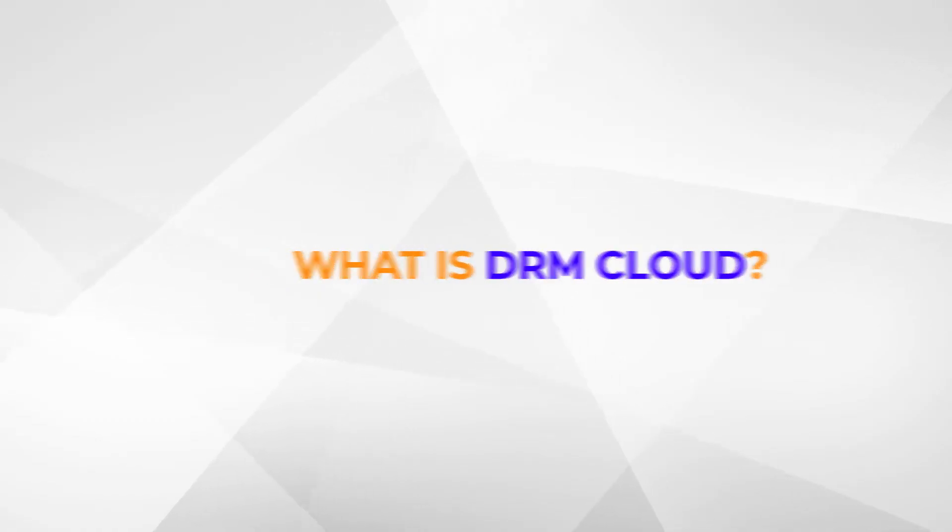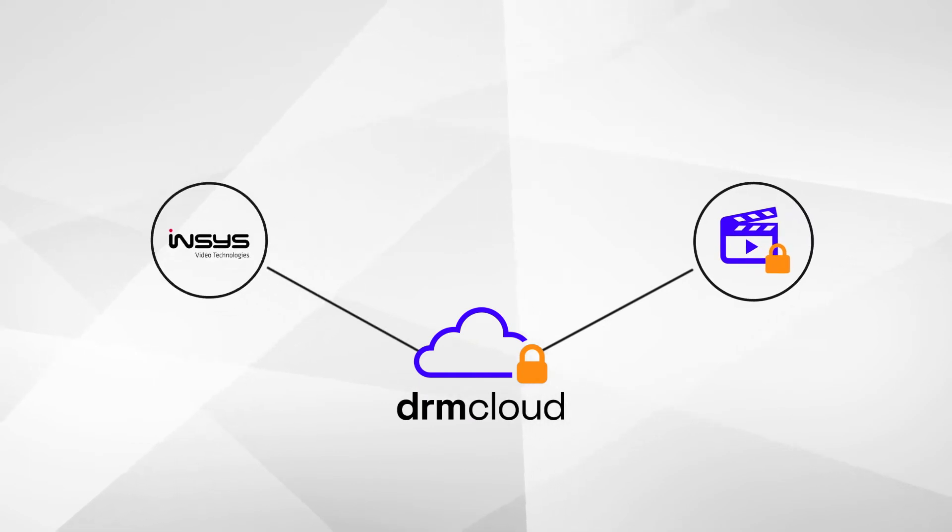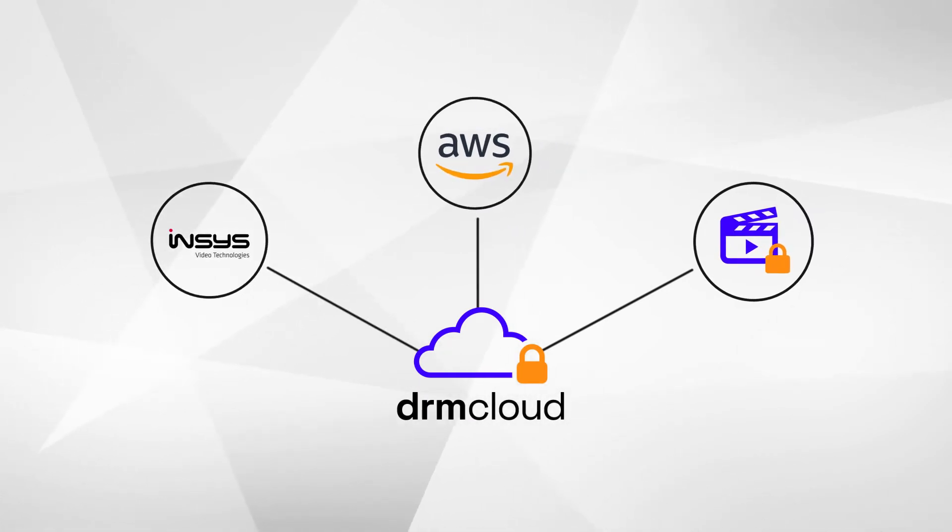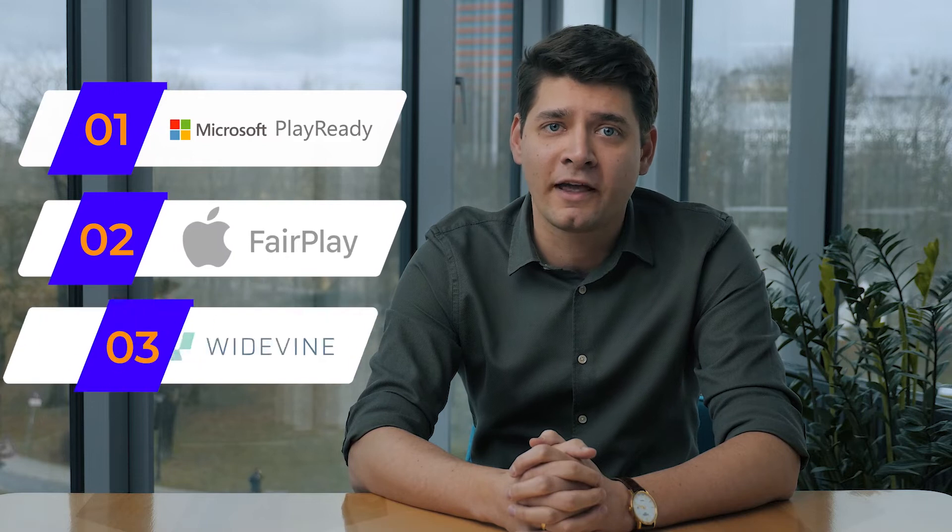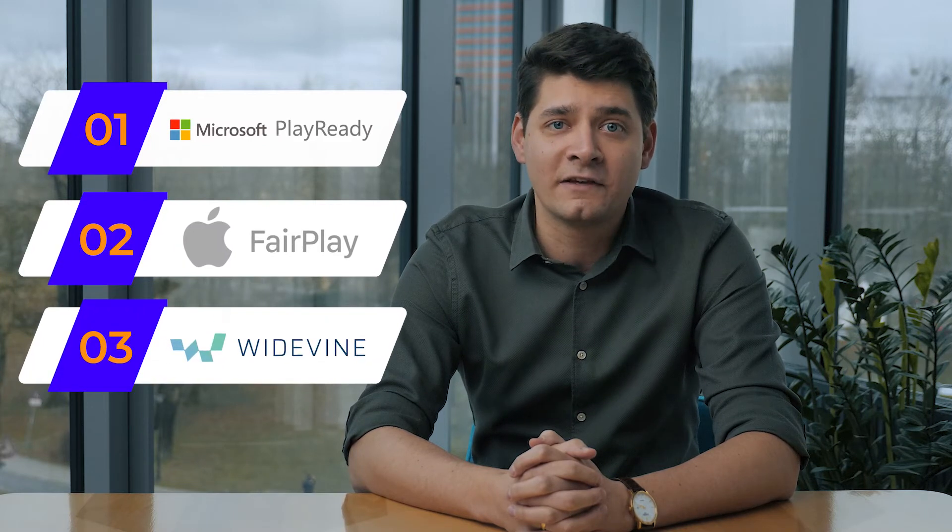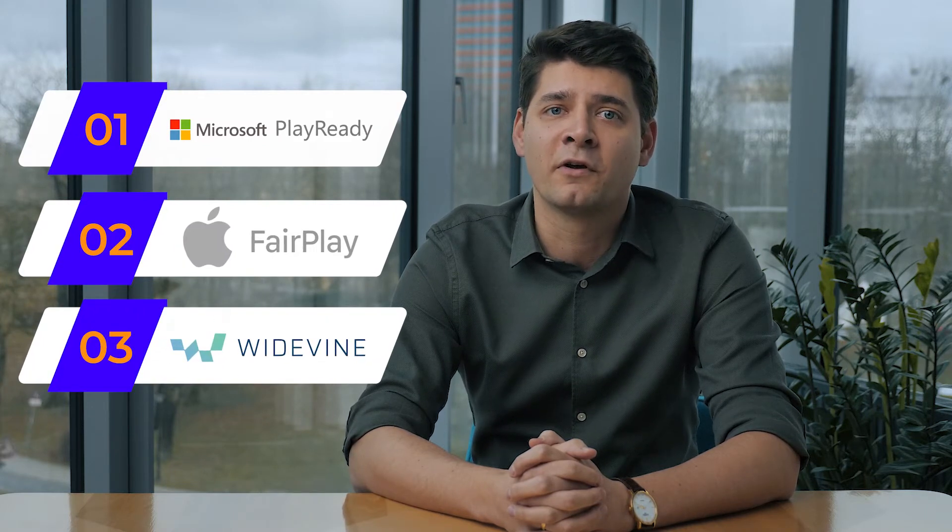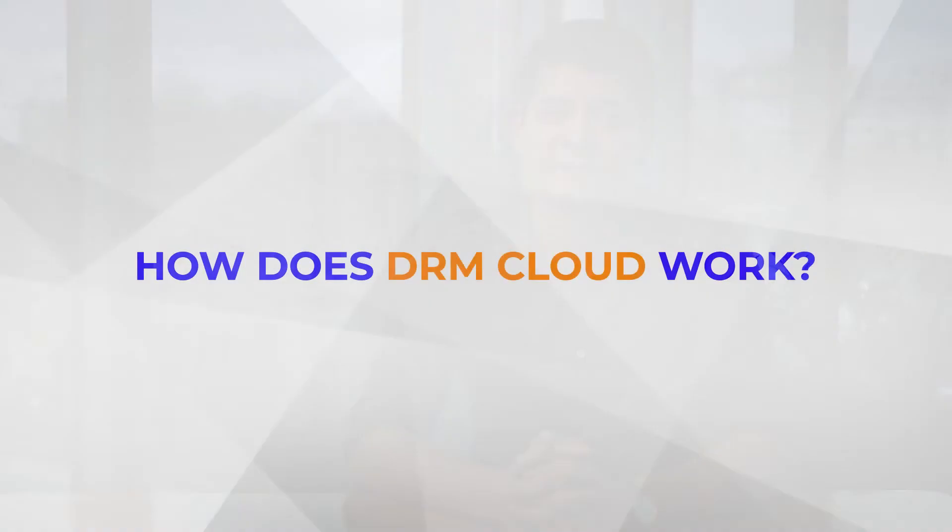Cloud DRM is a video security solution created by Insys Video Technologies and built on AWS cloud services. It is a fully serverless solution that protects video content with the top digital rights management systems including Microsoft PlayReady, Apple FairPlay and Google Widevine. This means the service is compatible with the most popular platforms, devices and browsers.